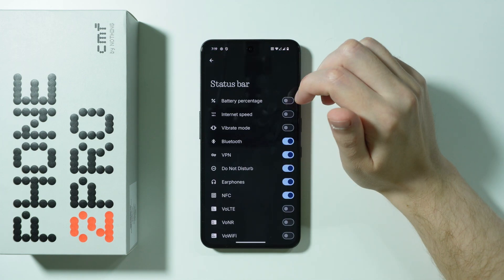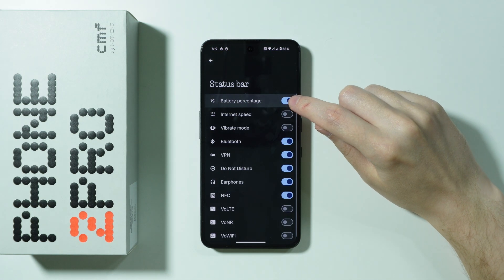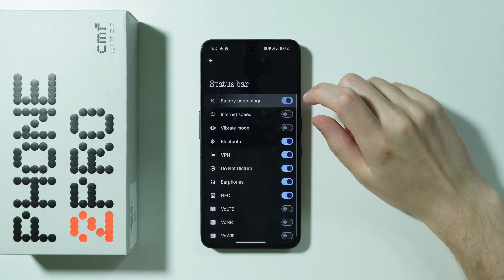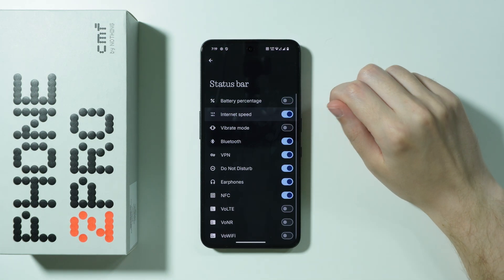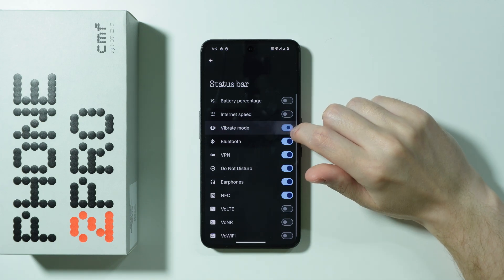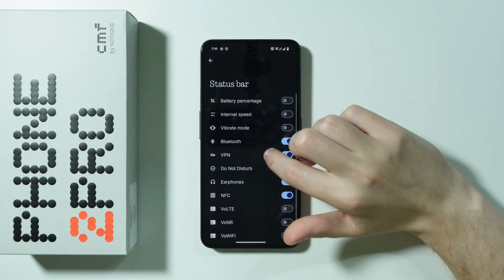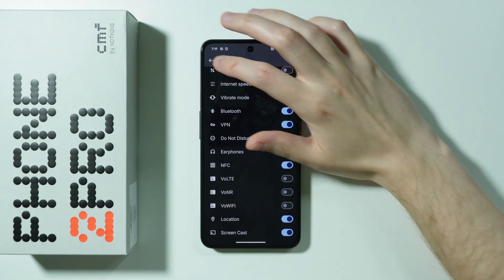There is also the status bar option where we can show or hide certain information such as the battery percentage, the internet speed, the vibrate mode if it's activated, and so on and so forth.